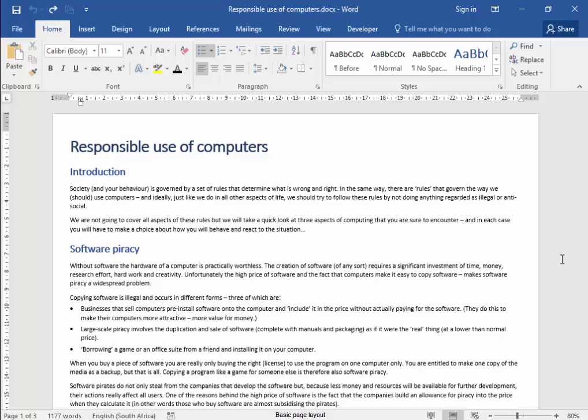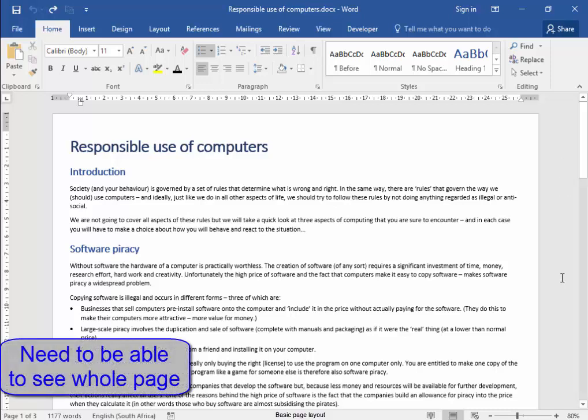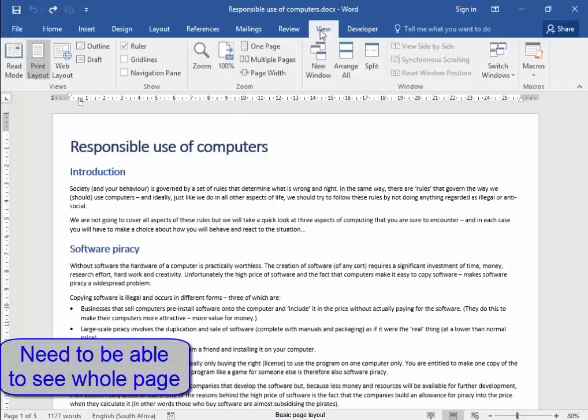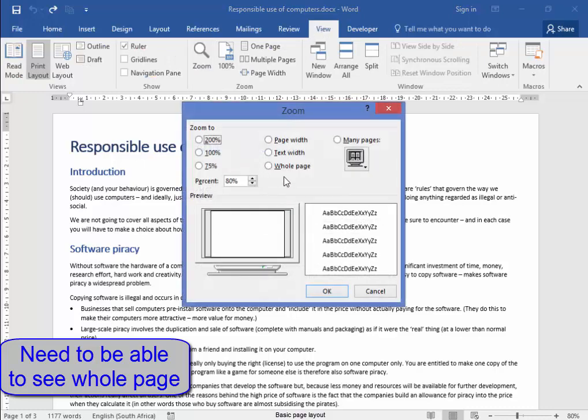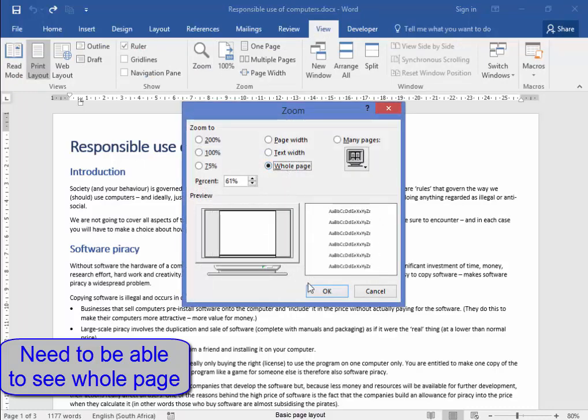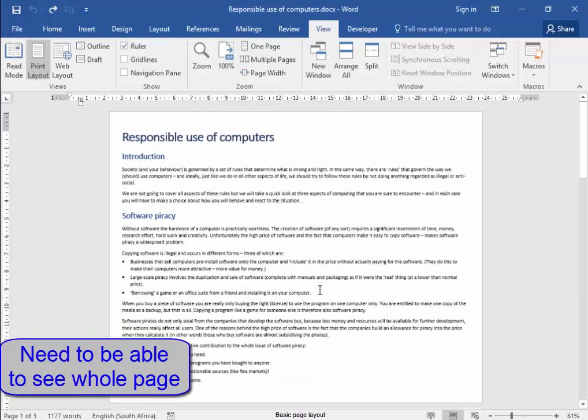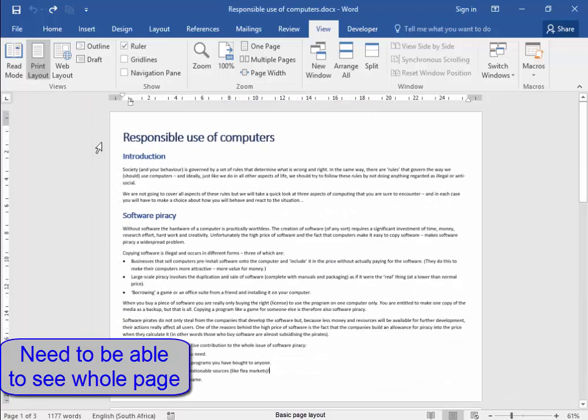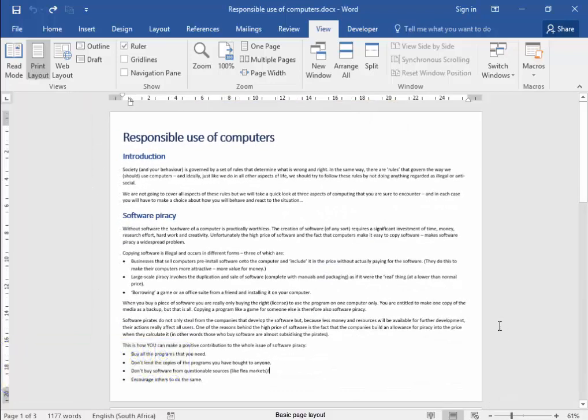In this activity, I need to be able to see the whole page. To make sure that I can, I'm going to go to View, Zoom, Full Page. There, I can see the whole page.